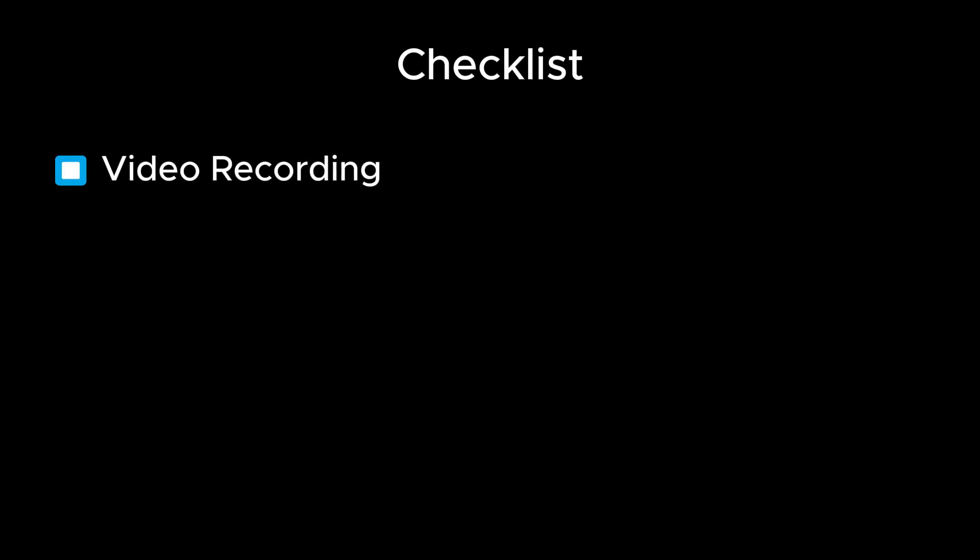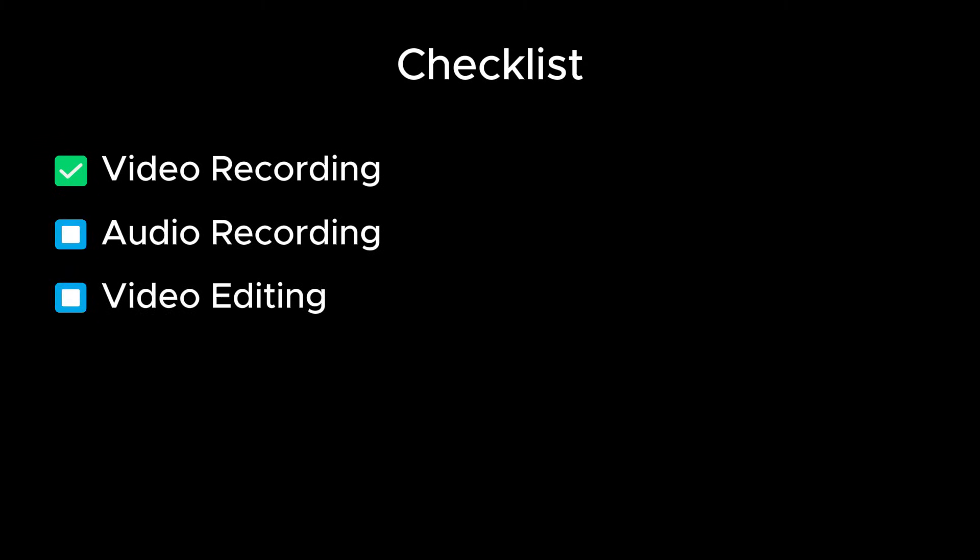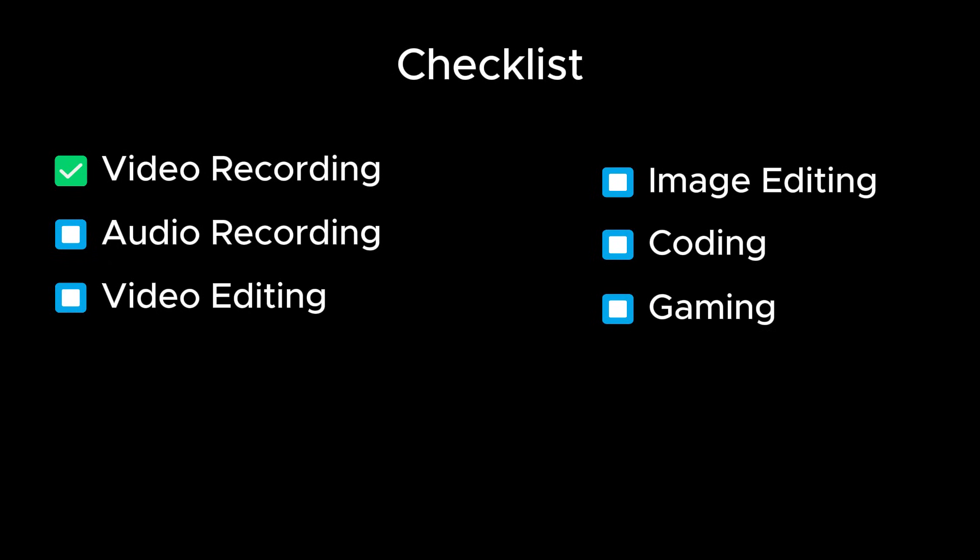Now that I can record screen on Arch, it is time to go through checklist of items I would like to accomplish on Arch. First is video recording. And since I already managed to do that, I will check that off. Then after that comes audio recording, video editing, image editing, coding, gaming, and for the last I will leave check Hyprland. So let's begin.